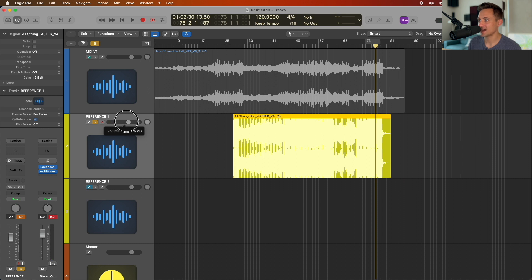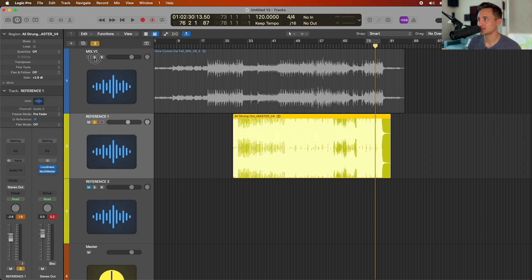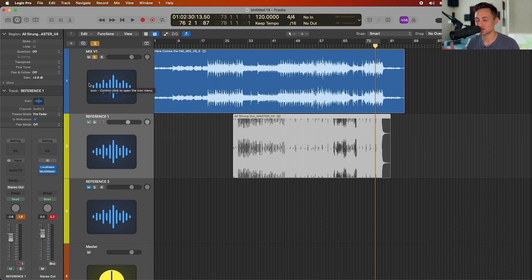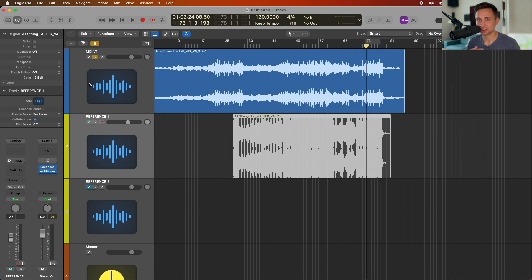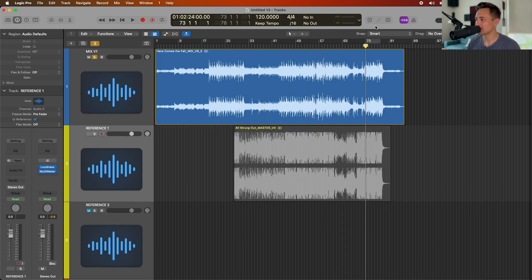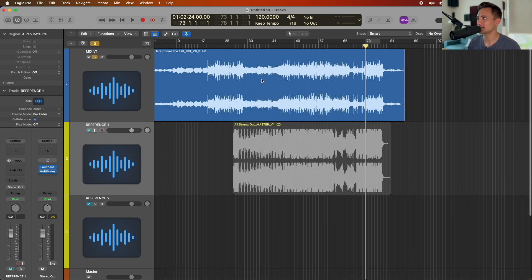You'll just want to drag that reference down so that when you're listening back the experiences are pretty similar as you're flipping back and forth, so that you can more accurately judge the other characters — other than loudness — as you're comparing them. Otherwise the louder one always sounds better. This is a way to get rid of that bias and pay attention to things like the distortion and the compression.